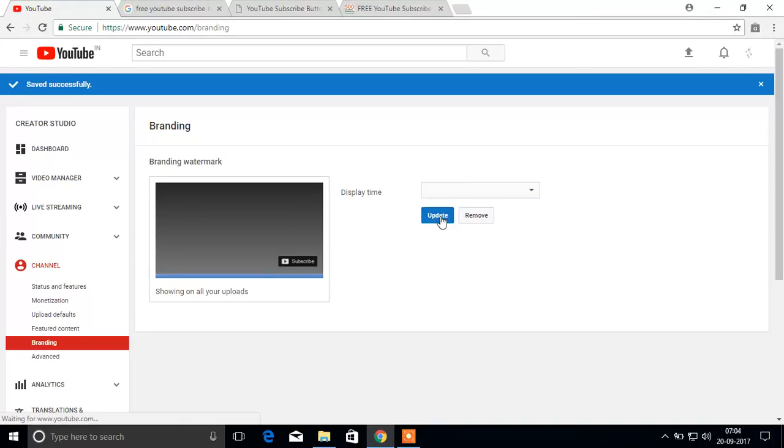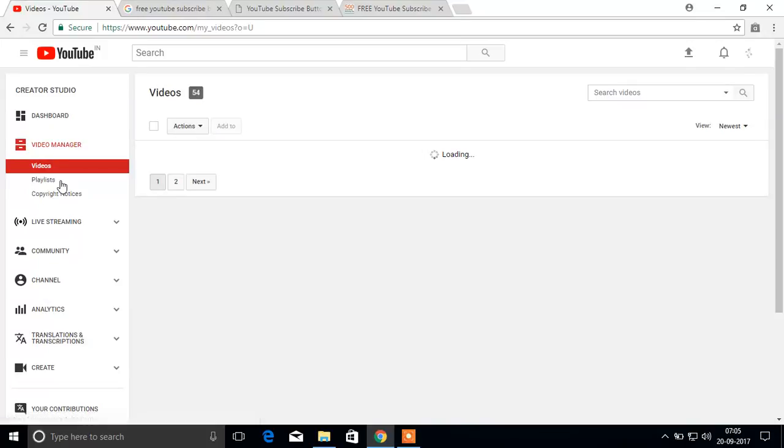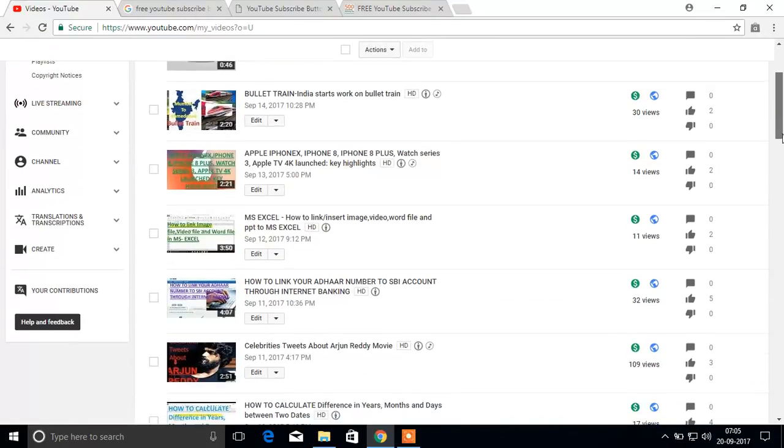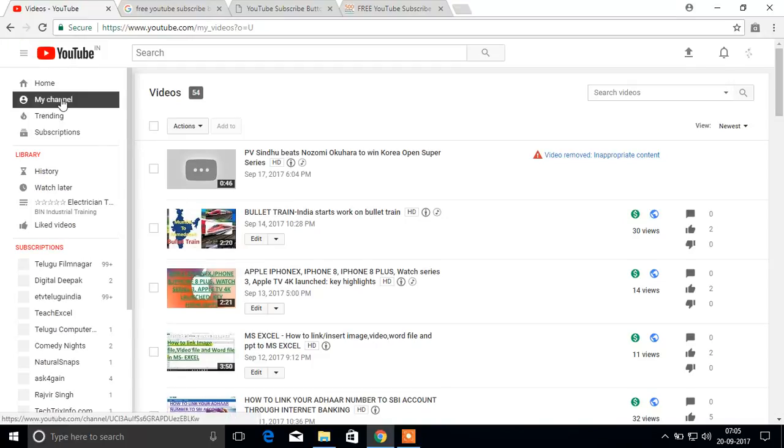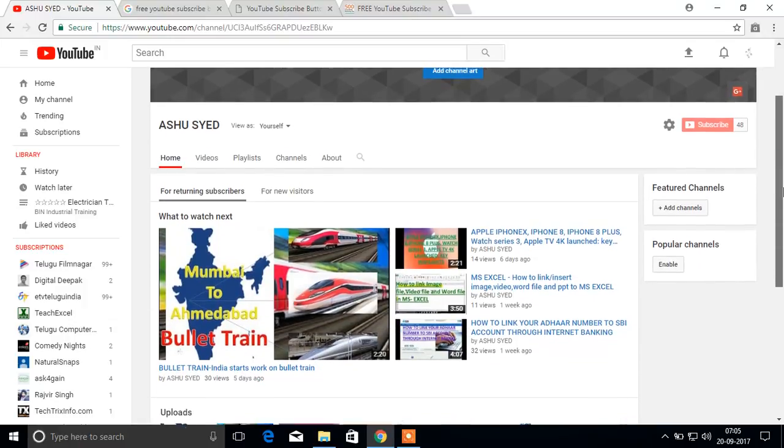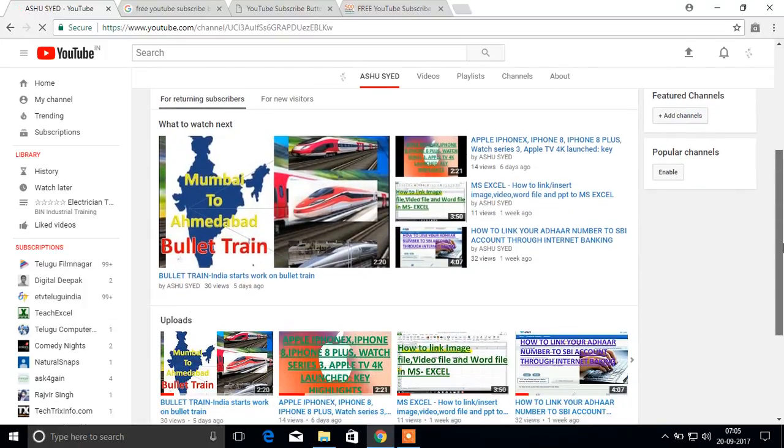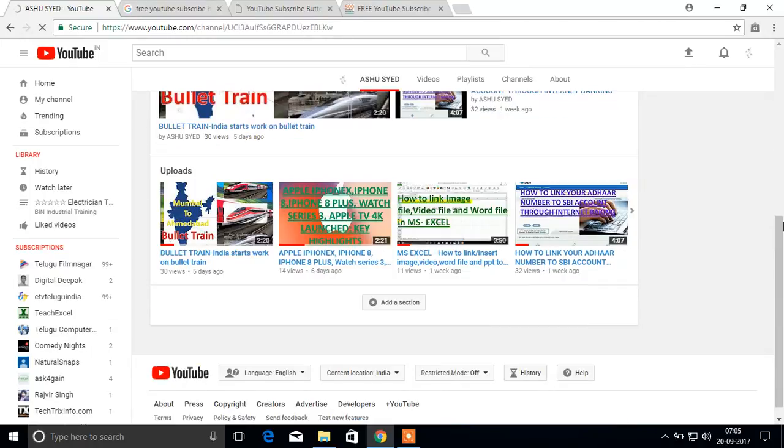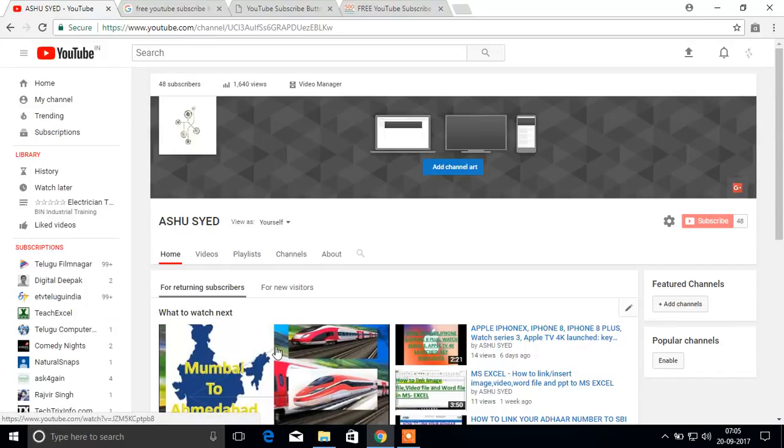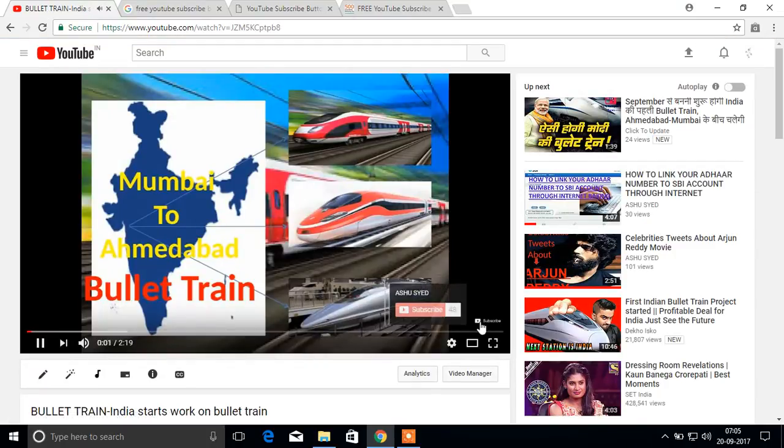I will check here. See, here logo has been added.